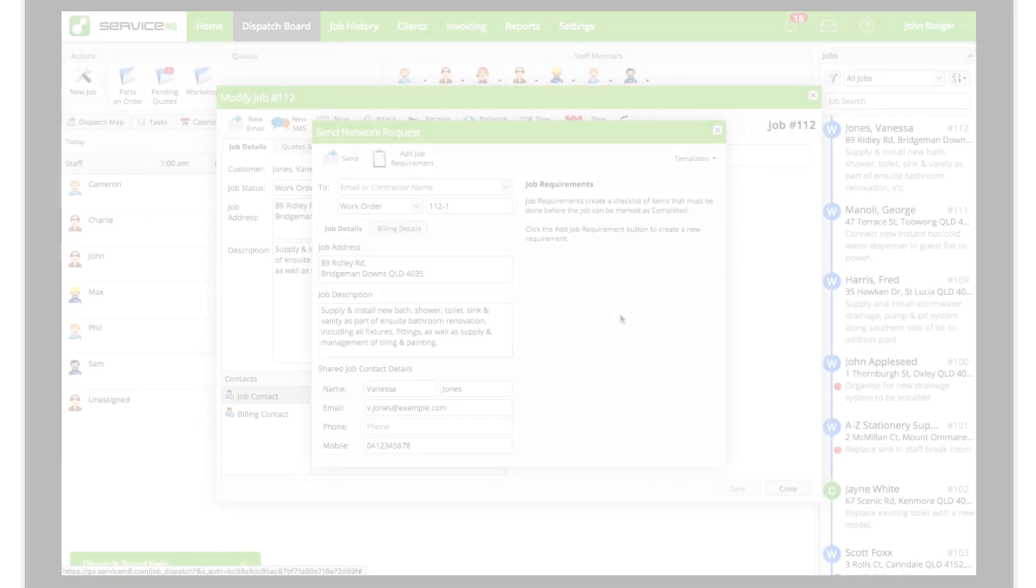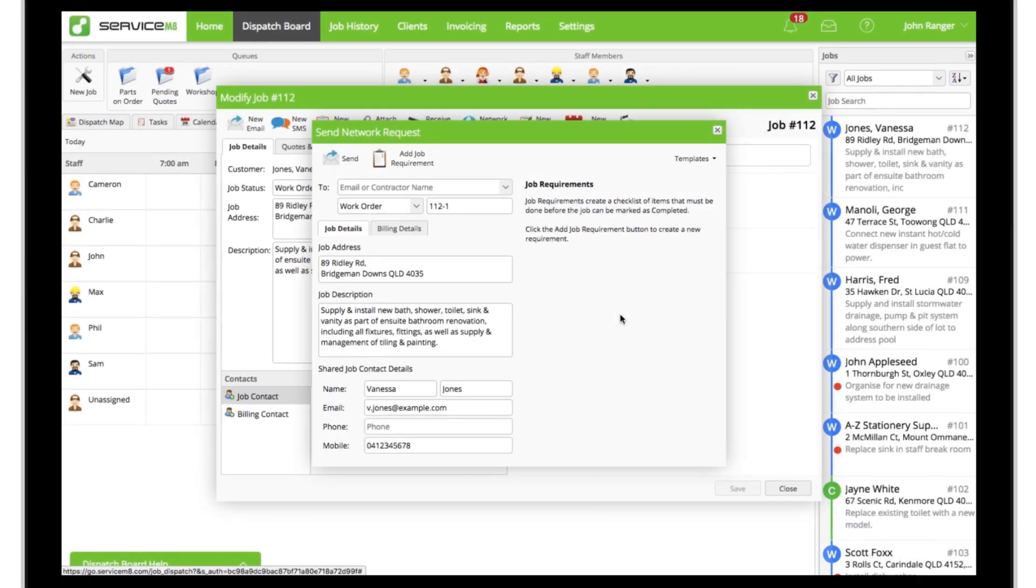If you find you're sending network requests with the same kind of job requirements over and over, then similar to the job templates add-on, you can create network request templates. Templates are a great way to streamline and systemize the creation of network requests.